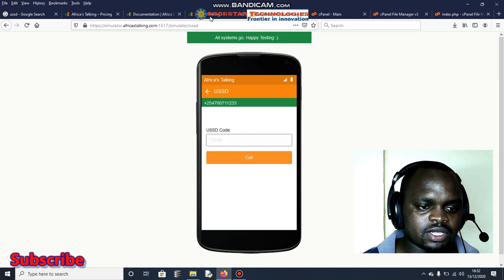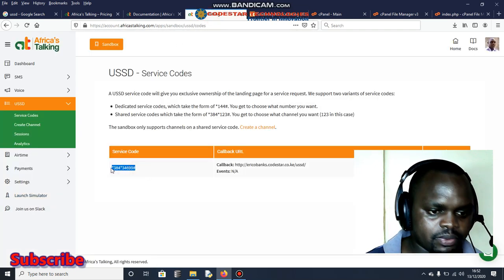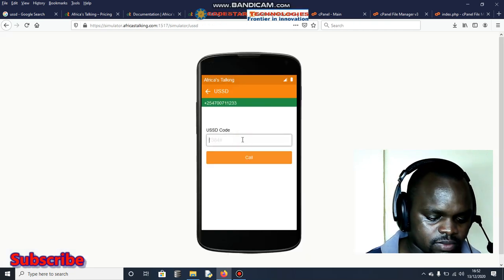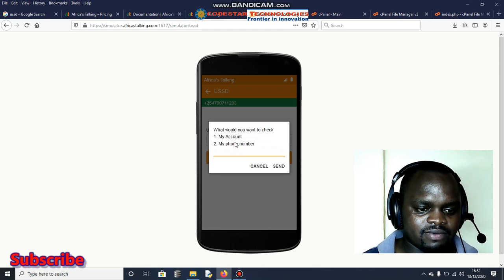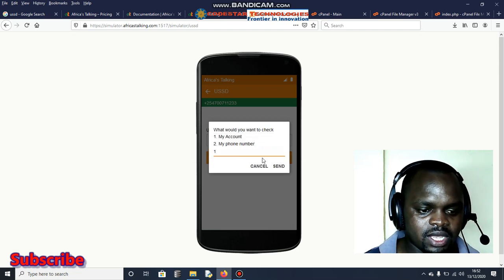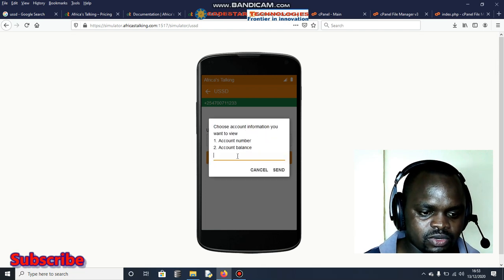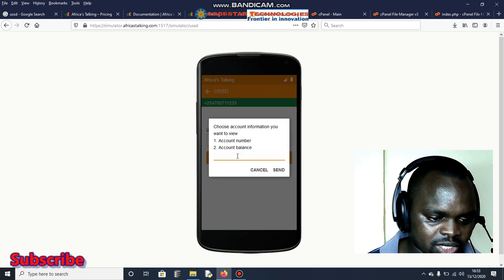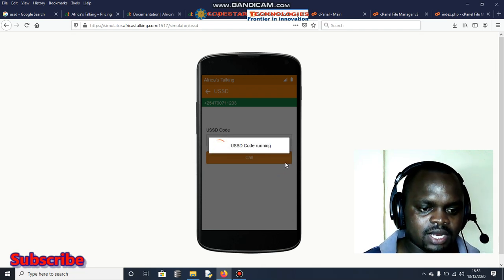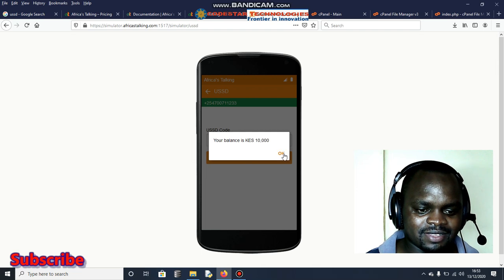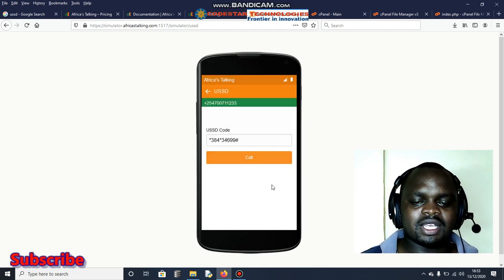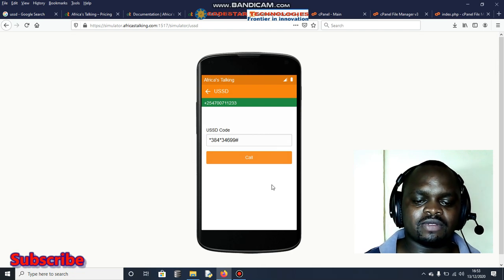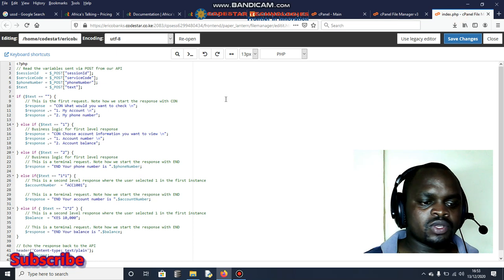So the USSD code, it's here. As you can see, this is what you're supposed to type. Let me paste. Once I paste, it's going to ask me what I have. I'm going to use either my account. I want to check my account balance. What do I need? The account number or account balance? I need account balance, so two and send. Automatically it's going to display me 'Your balance is 10,000'. I think that is something that you can understand.